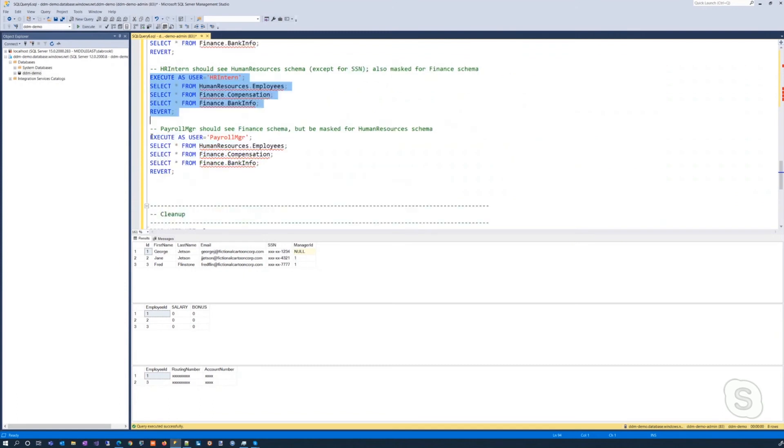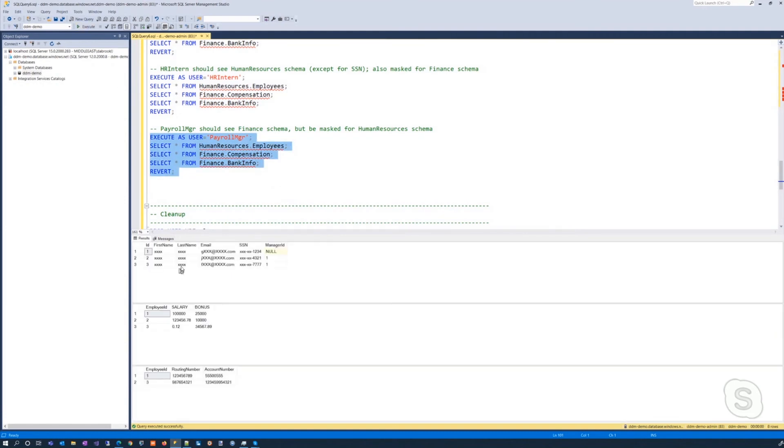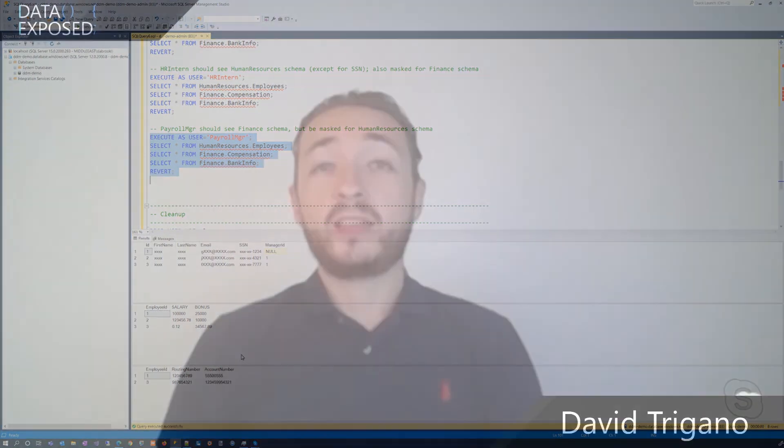And last but not least, if we get to the payroll manager and execute for them, we see that they're not able to see the information from the human resources schema, but they are able to see the salary information and the banking information, just what we wanted. Great. Thank you. Thanks, David. So as you saw guys, we recently added granular permission to dynamic data masking at the schema level, the table level, and the column level, which makes this feature so much more powerful.